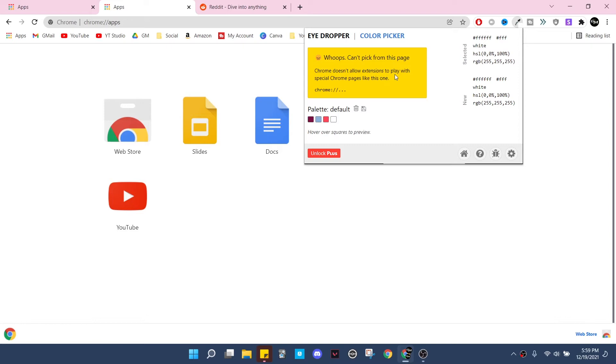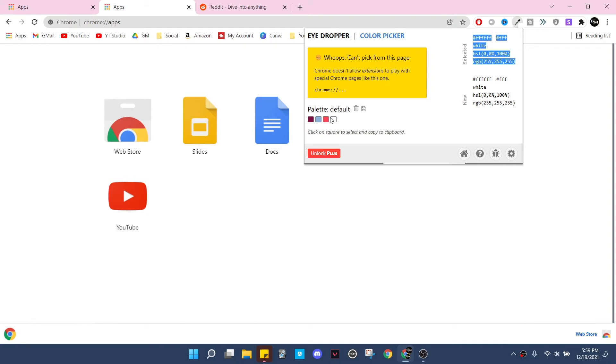It'll work on any website that you open up on Chrome, just not on these Chrome pages, and I'll show you what I mean in a bit. But pretty much what you're getting out of this is all of this info for whatever color you click on.